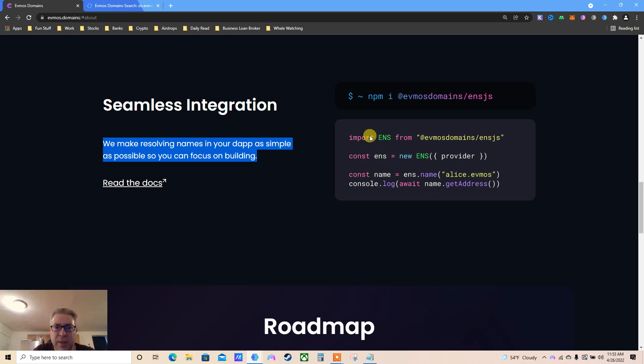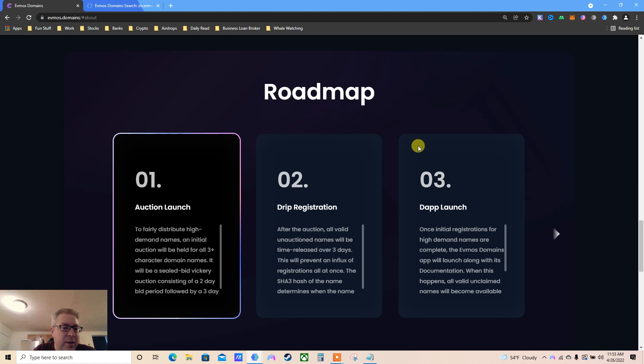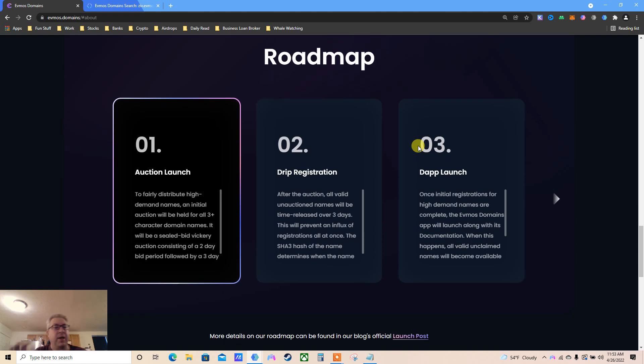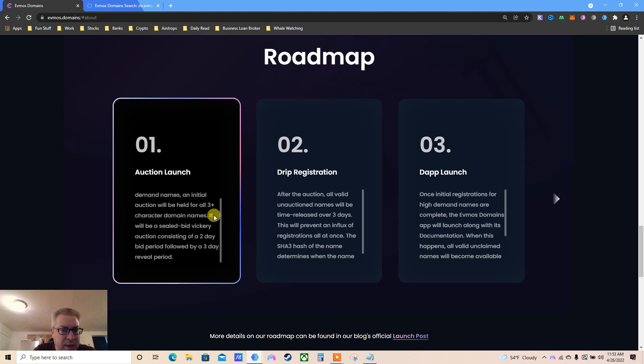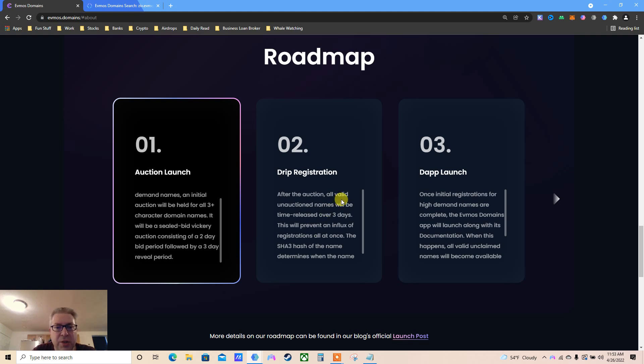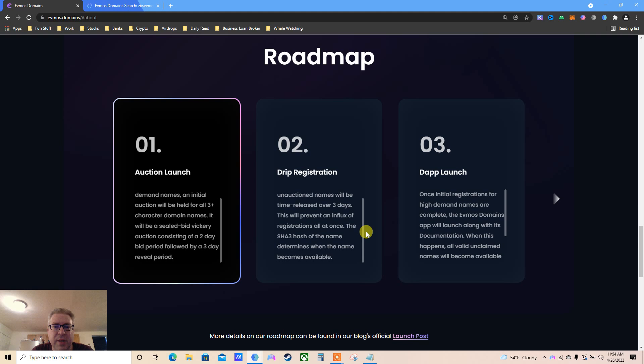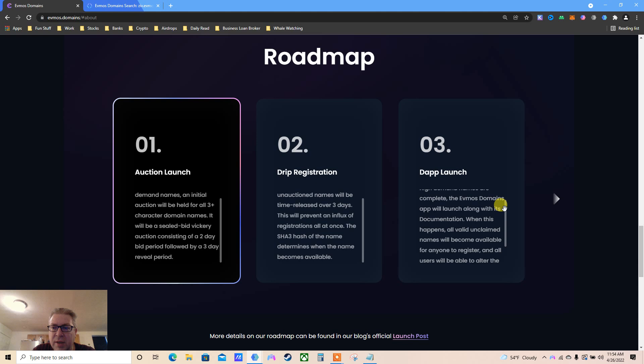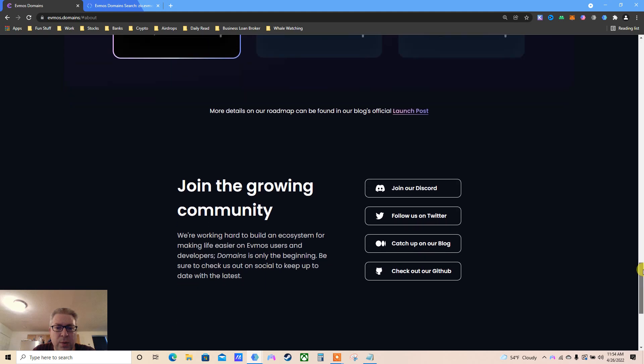Seamless integration makes resolving names in your dApp as simple as possible so you can focus on building. Looking at the roadmap: auction launch to fairly distribute high-demand names. An initial auction will be held for all three-character names. It will be a sealed bid auction consisting of a two-day bid period followed by a three-day review. Drip registration - after the auction, all valid un-auctioned names will be time-released over three days. This will prevent an influx of registrations. Basically, you search for a name, you wait a couple of days, you win, and you're good to go.